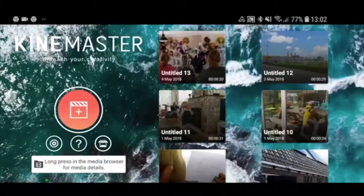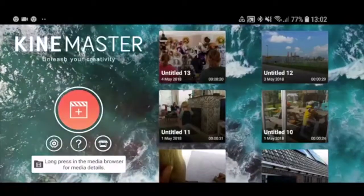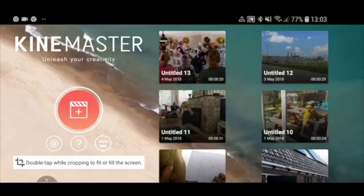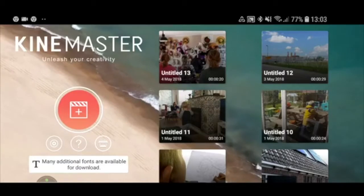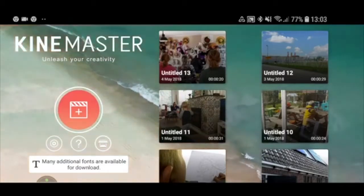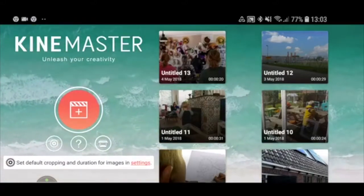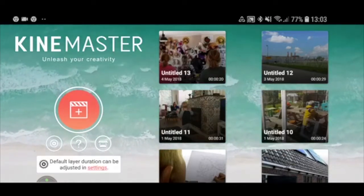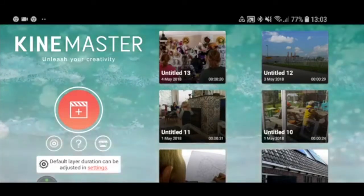One thing you should know before getting started is that you need a subscription to use all the features. If you don't have the subscription, all the videos you make will have a very large watermark saying 'Made with KineMaster,' which for professional use doesn't really help. So if you like the app, do subscribe to get the best results.